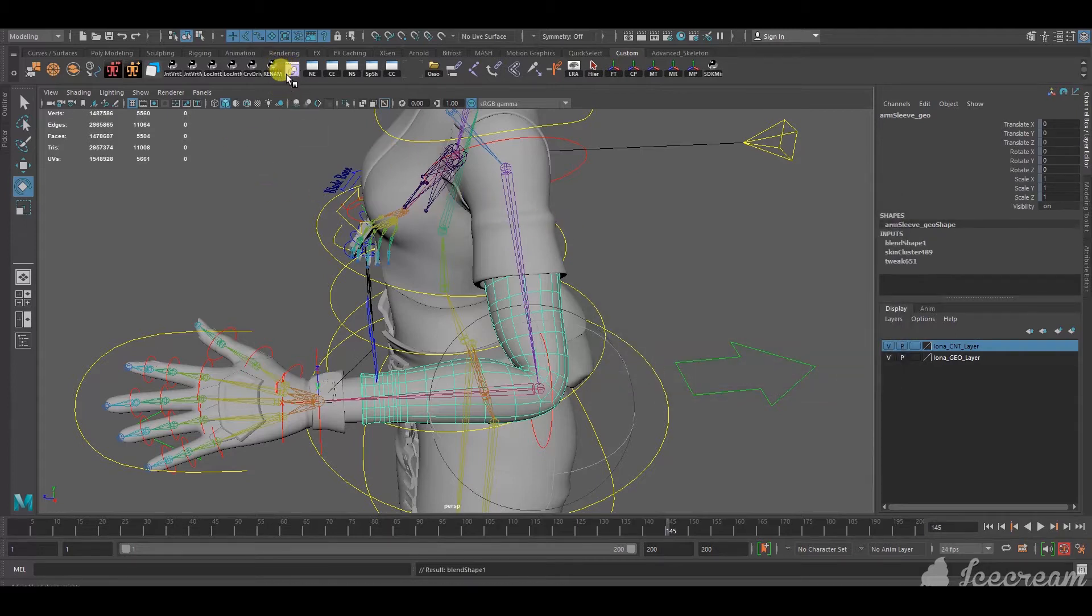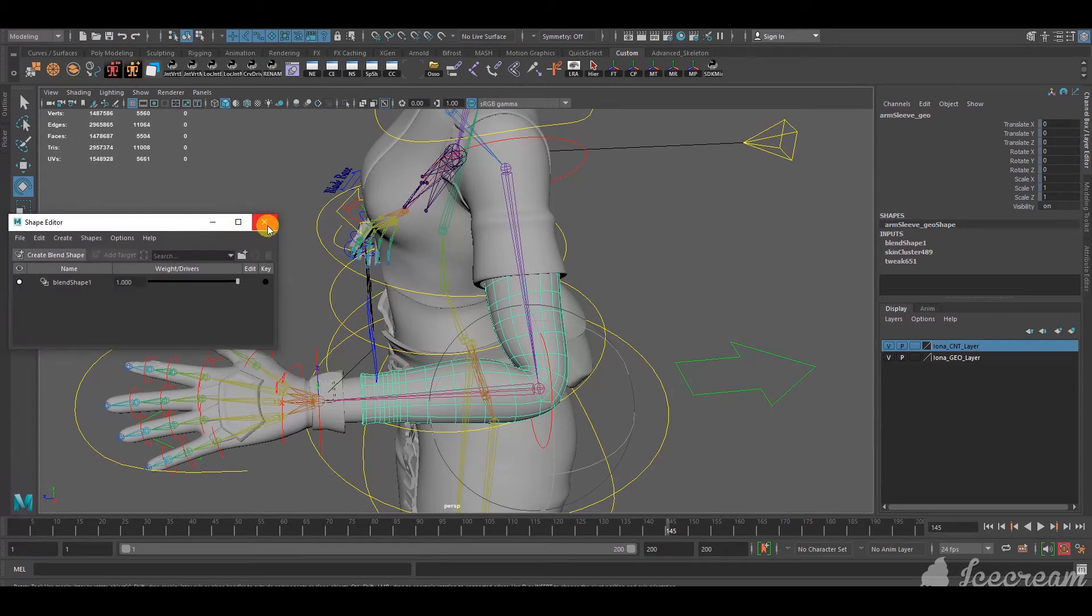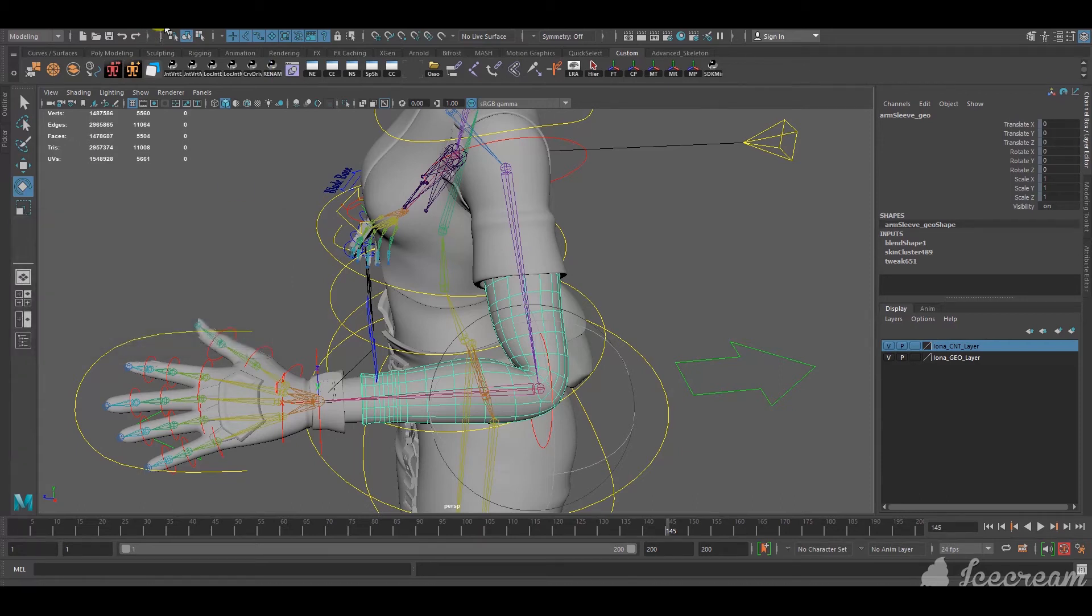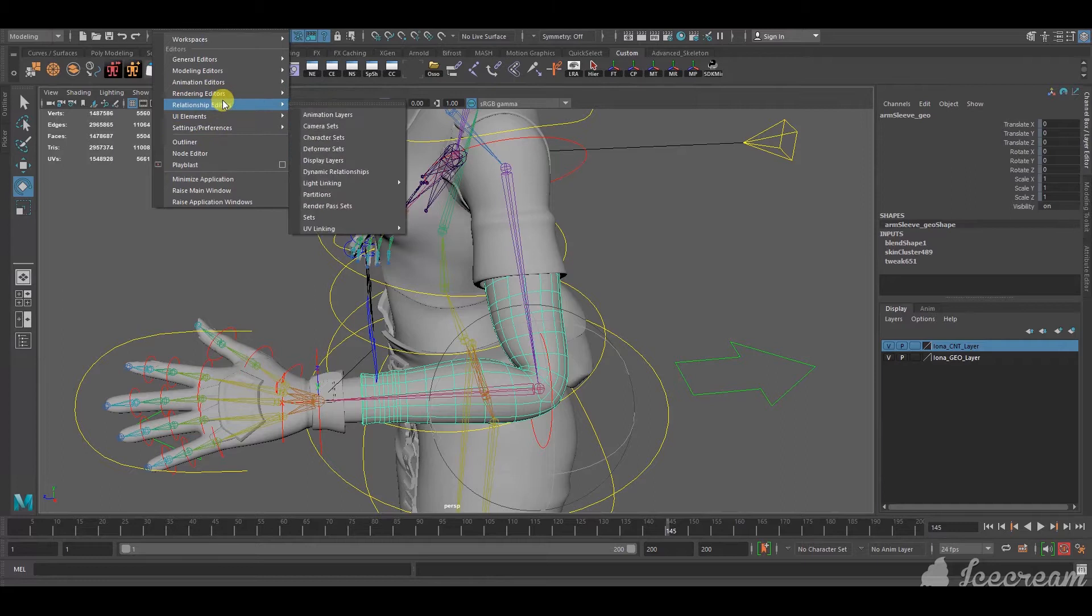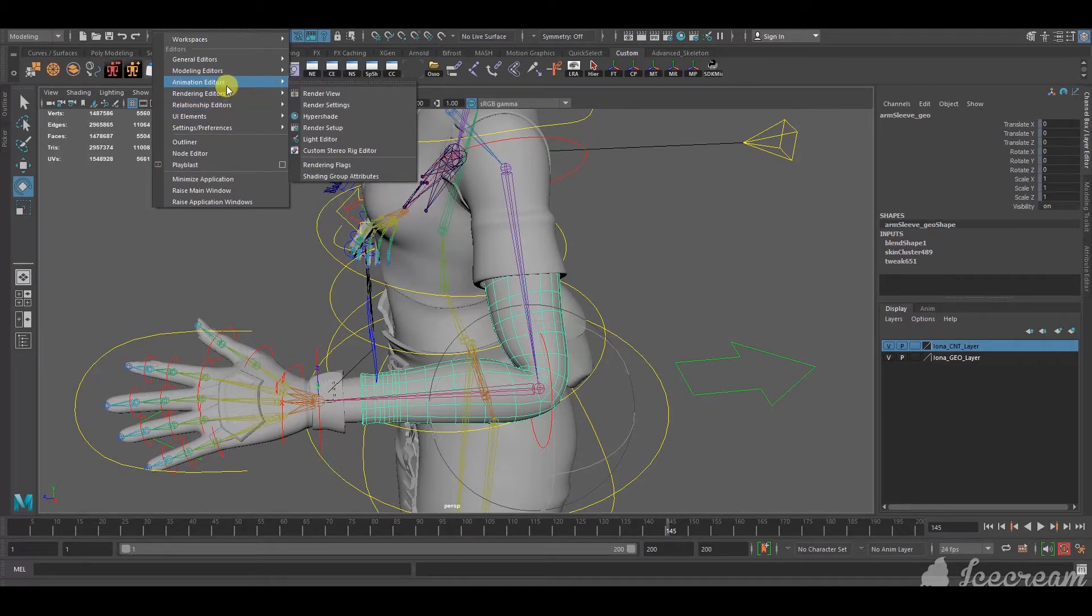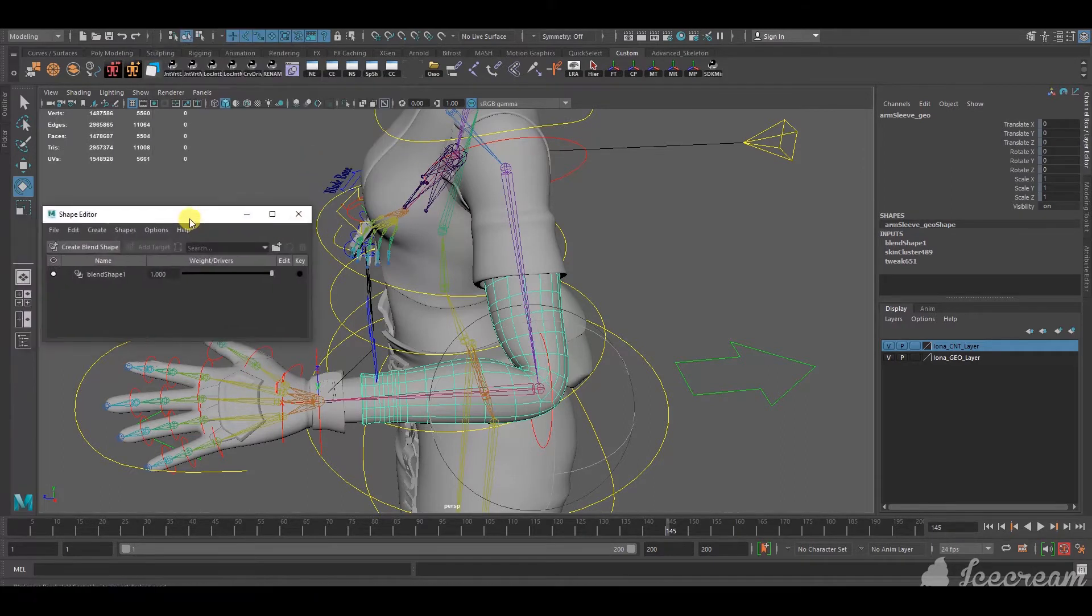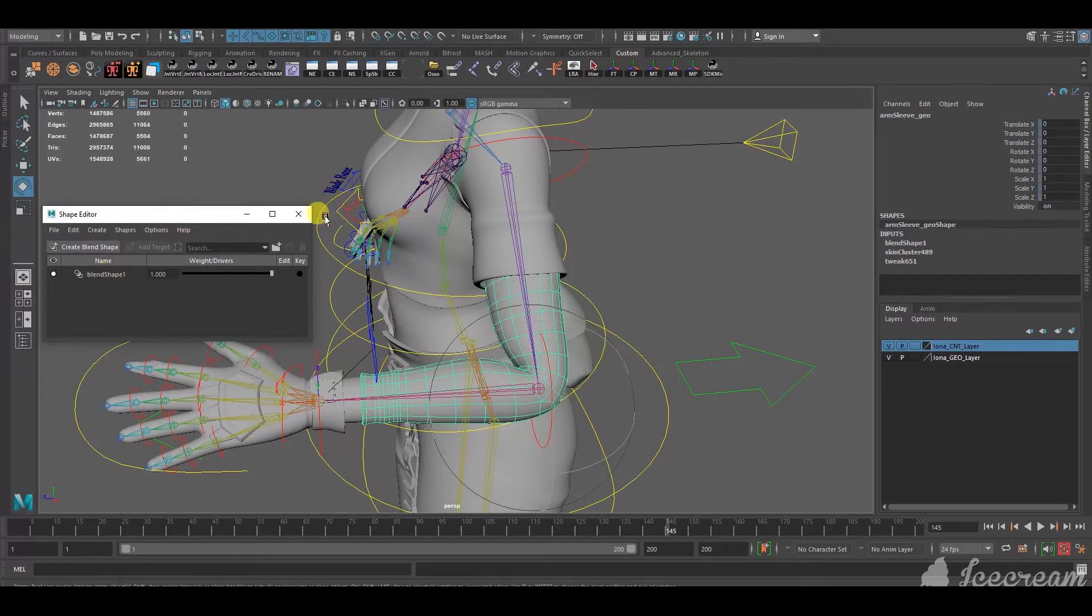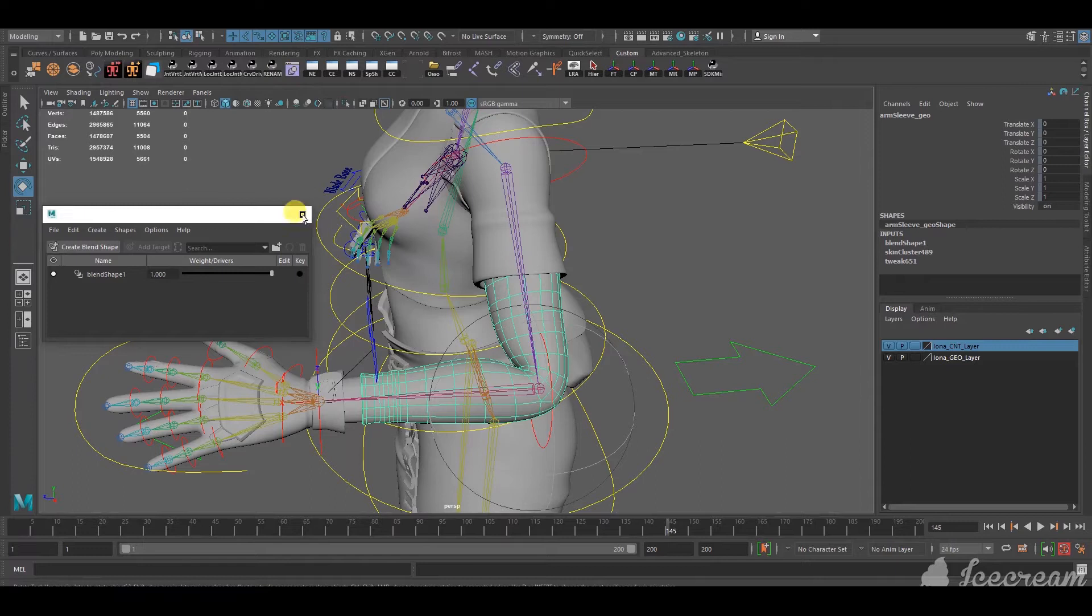Now, shape editor. Windows, shape editor, yeah, animation editor, shape editor, and it's here. To make it easier for myself, I save the shape editor here in my custom toolbar. So, I usually just click on that and it should come up.